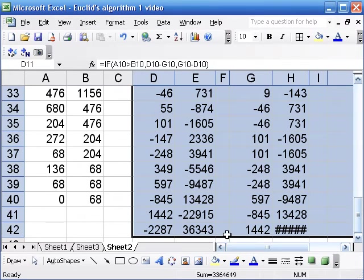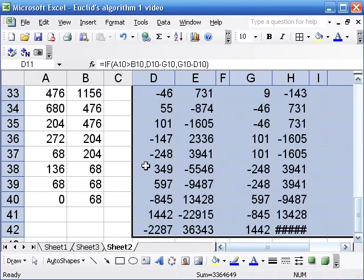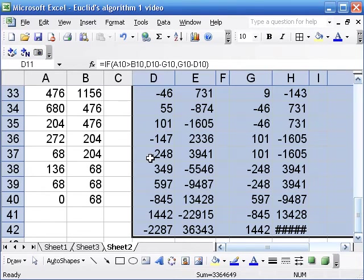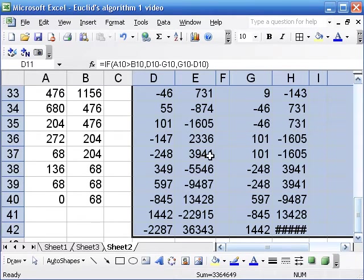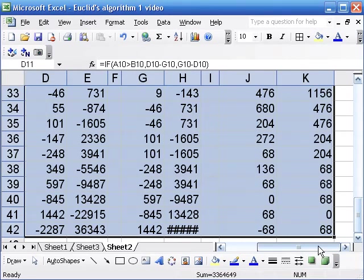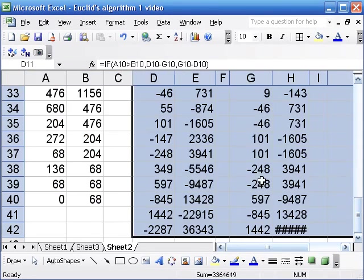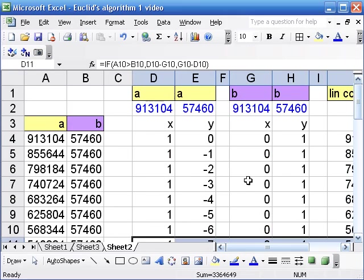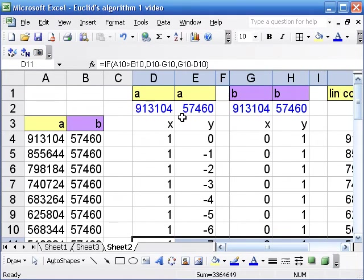Okay, but here we have negative 248 times that first big number plus 3,941 times that second big number and we can actually check that that is 68. And here are those huge numbers, so that is not a trivial thing to do.